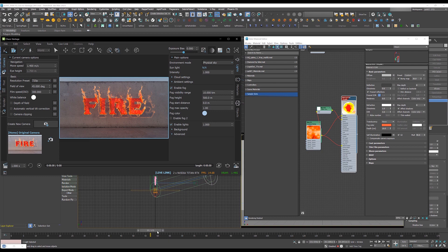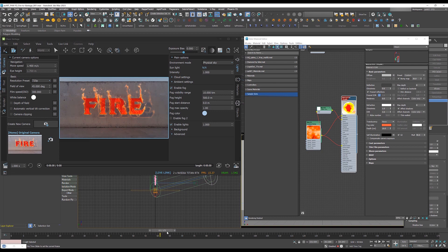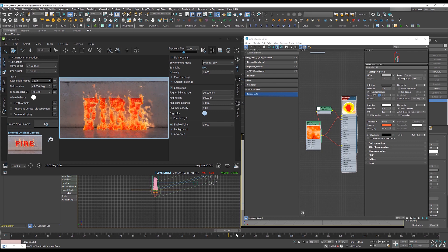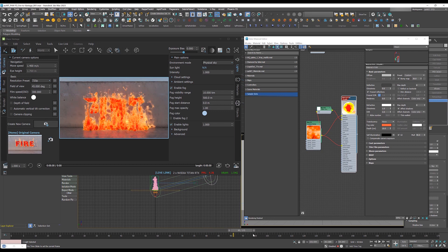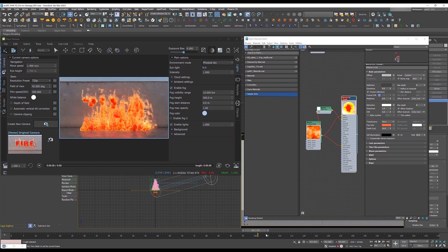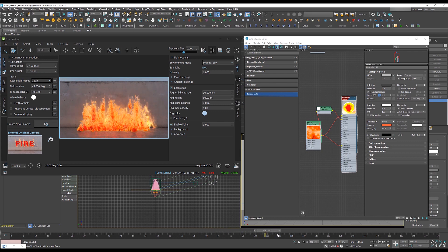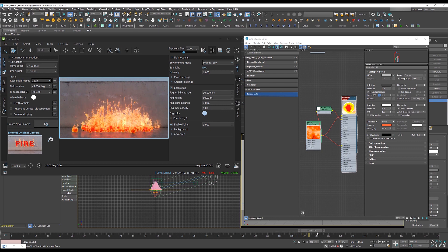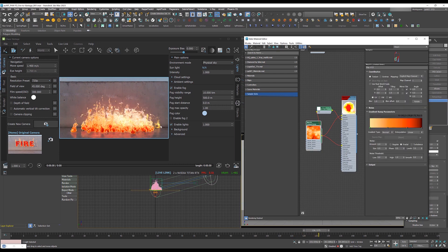So now when we move that, that should look like some flames. And there we go. That's it.